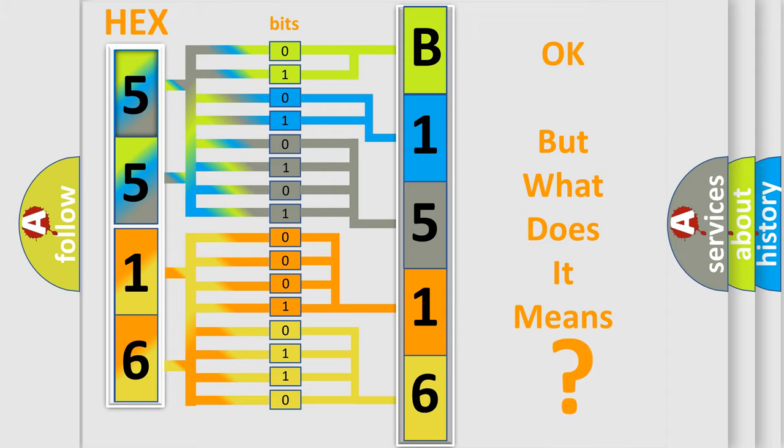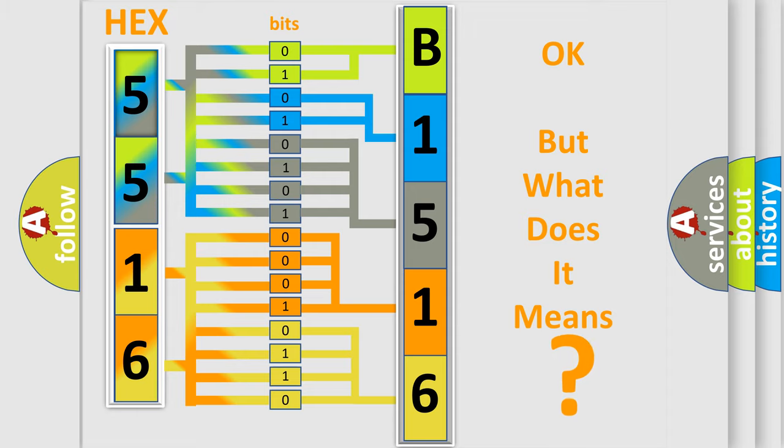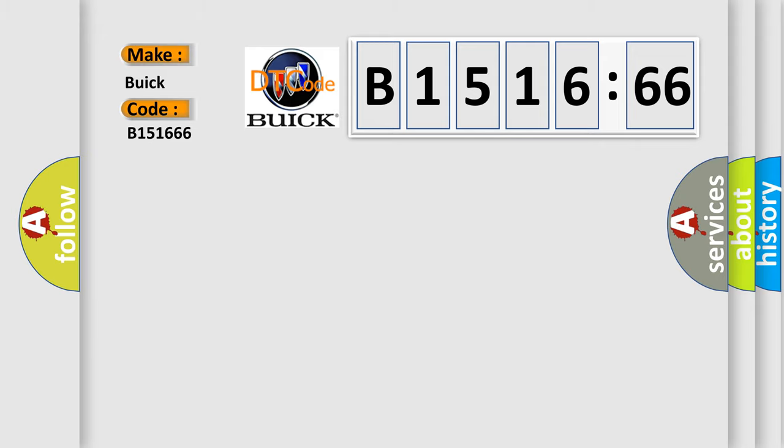The number itself does not make sense to us if we cannot assign information about what it actually expresses. So, what does the diagnostic trouble code mean?